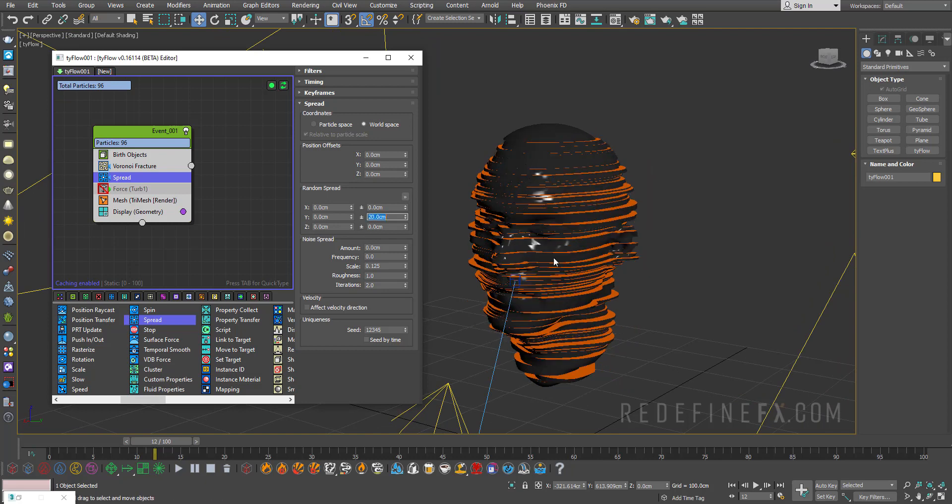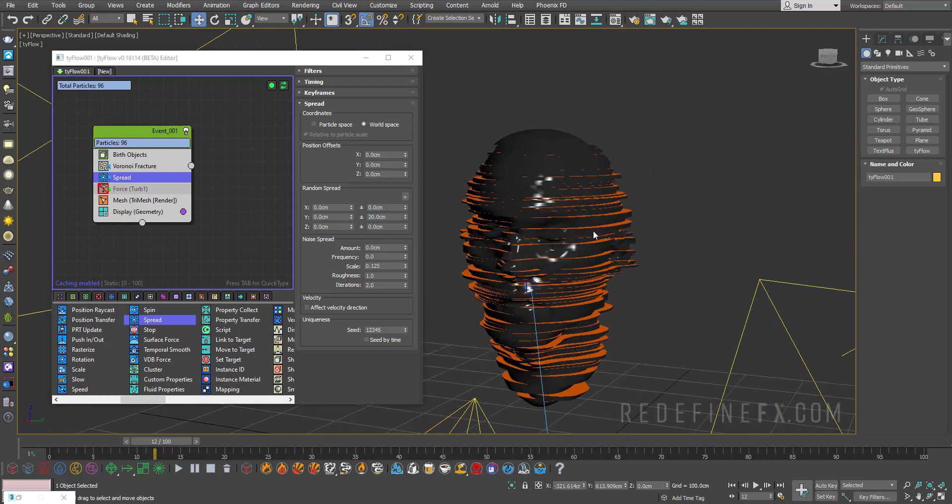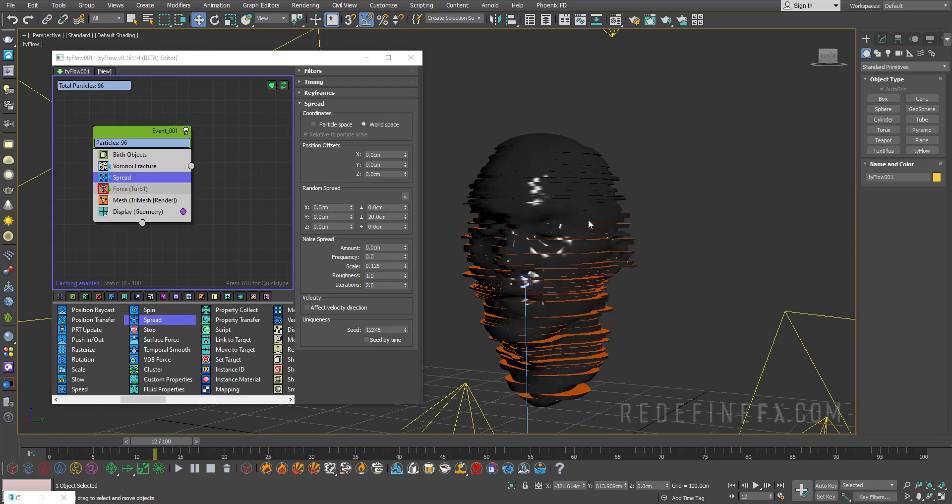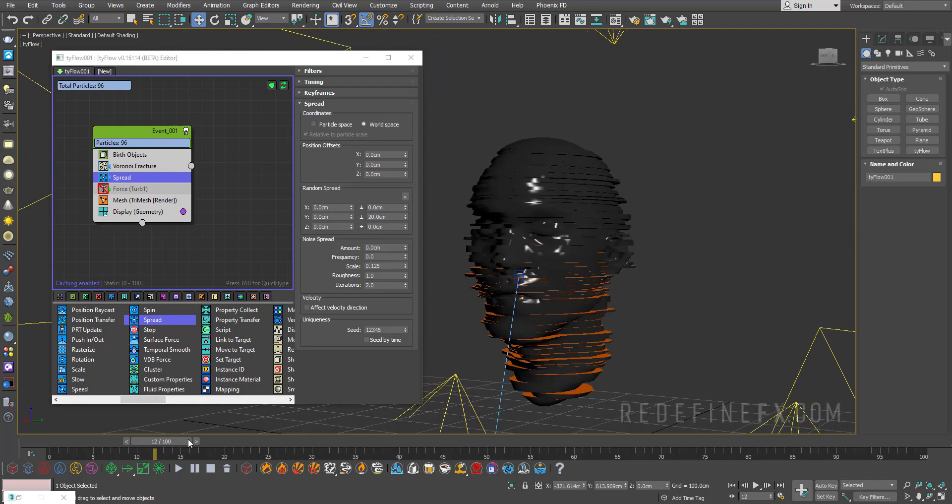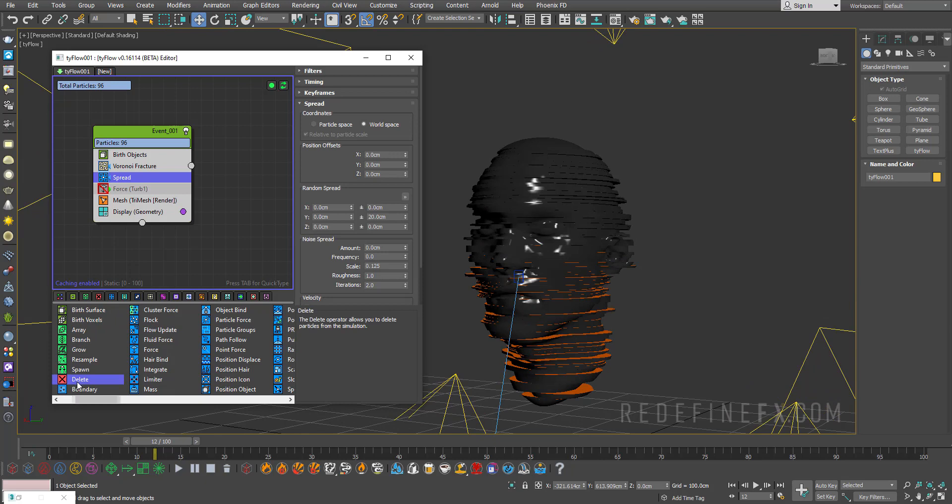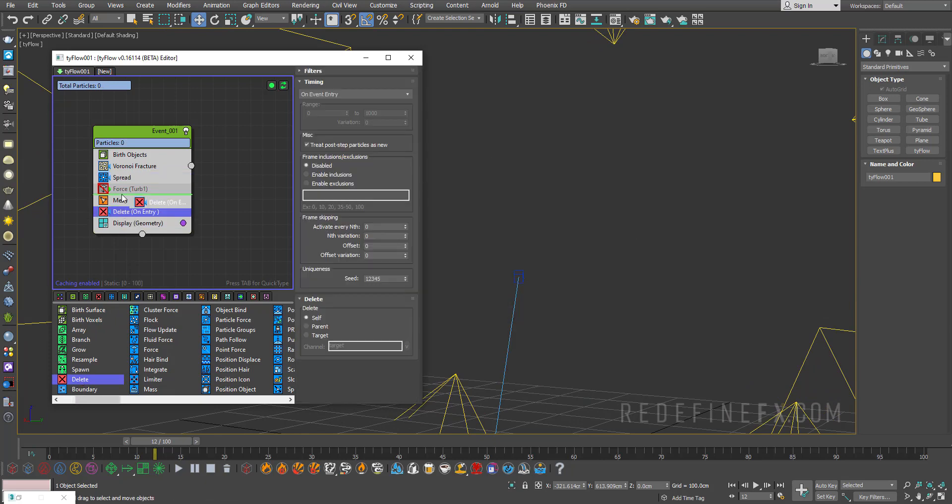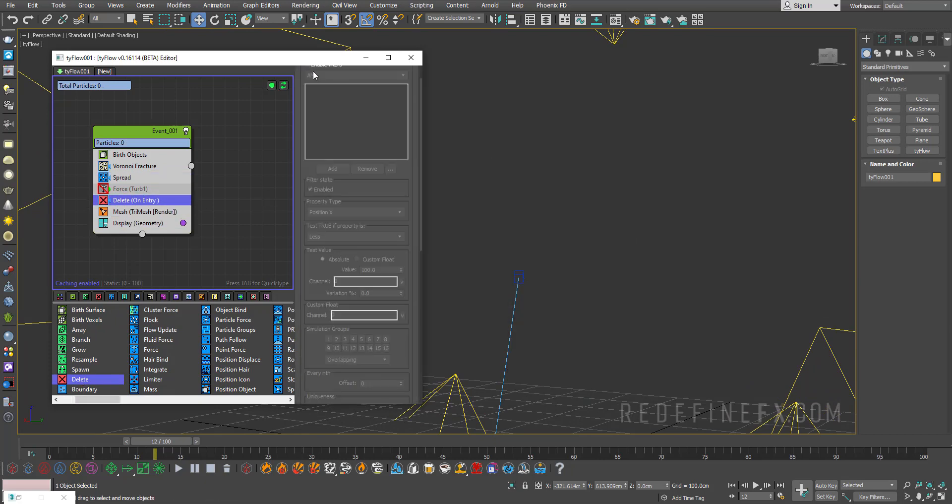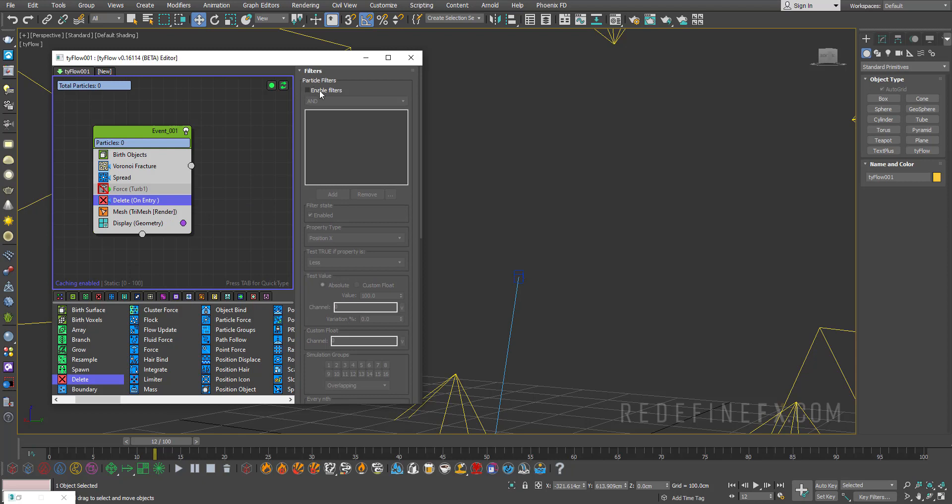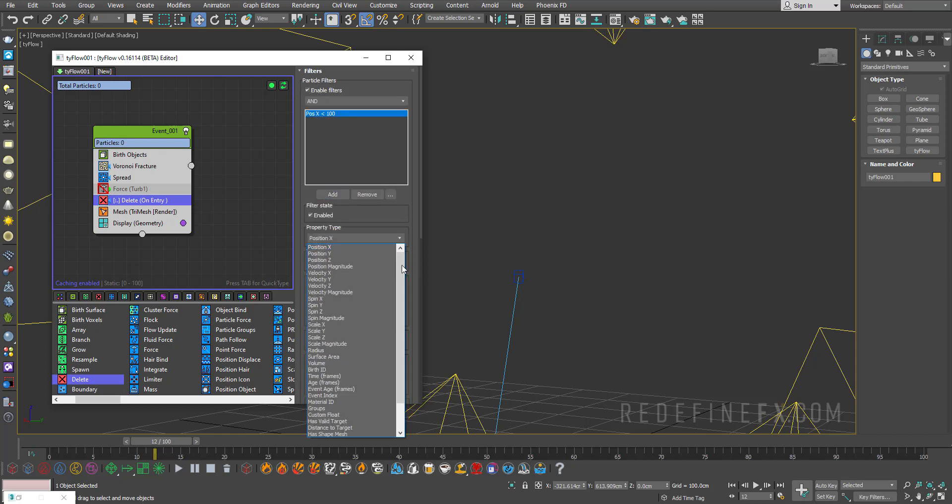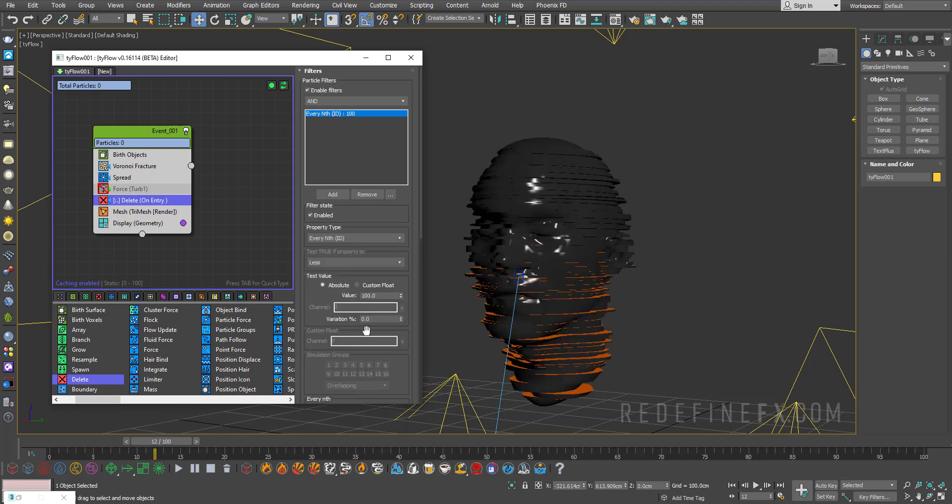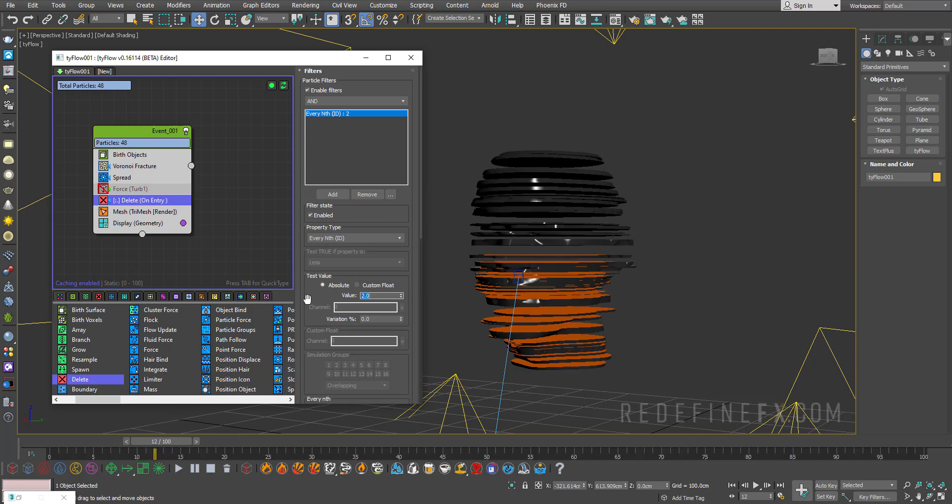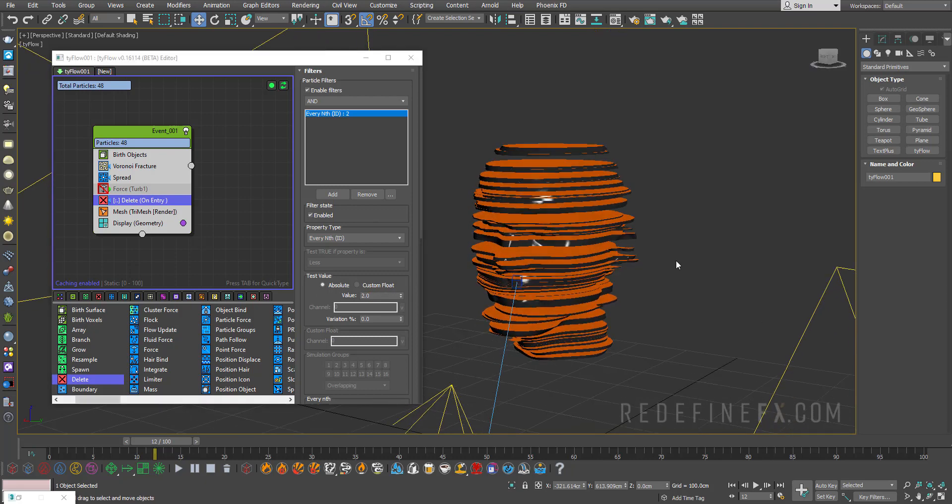And now if you wanted to delete some of them, you can just add a delete operator, go under filters and say enable filters, add, and the property type you can set to every nth. So every, let's say, second particle will be deleted, so I'll just set this to two, and then you get a nice sort of splitting effect like this.